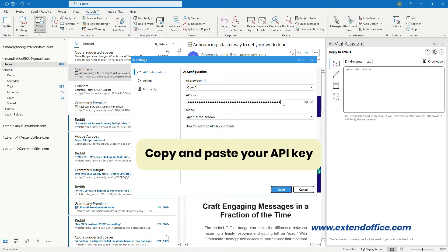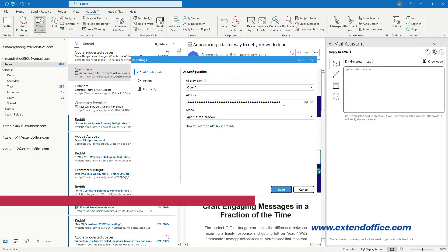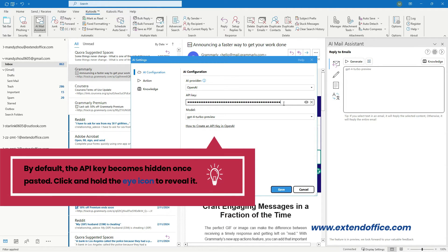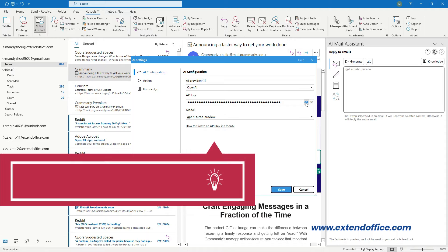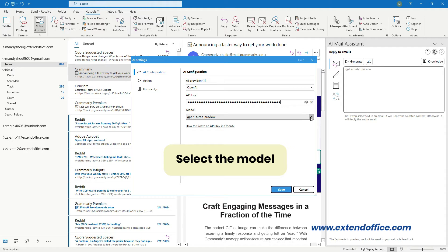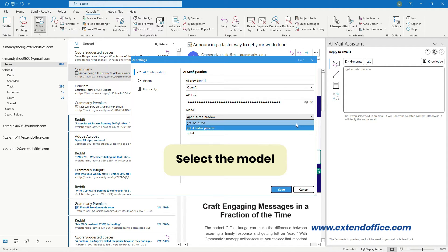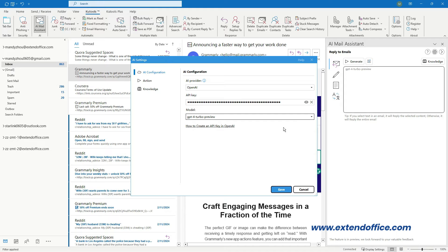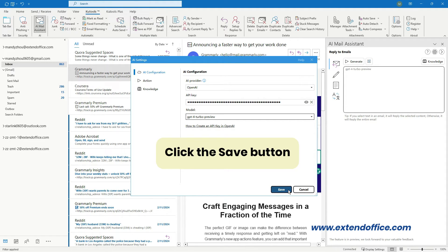Copy and paste your API key into the API key text box. By default, the API key becomes hidden once pasted — click and hold the eye icon to reveal it. Select the model from the model drop-down list. If you don't know how to create the API key, please click the corresponding 'how to create an API key' link in the dialog box. Finally, click the Save button.